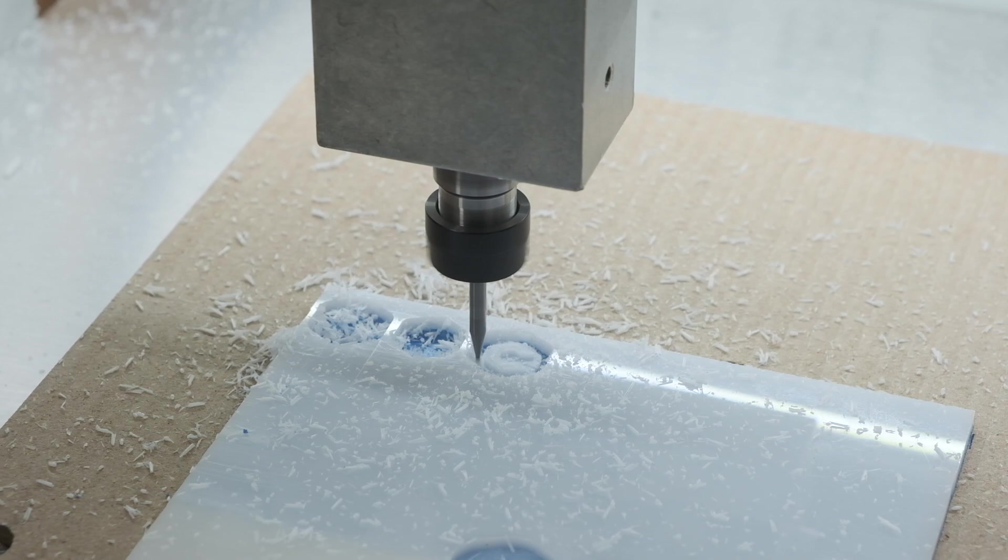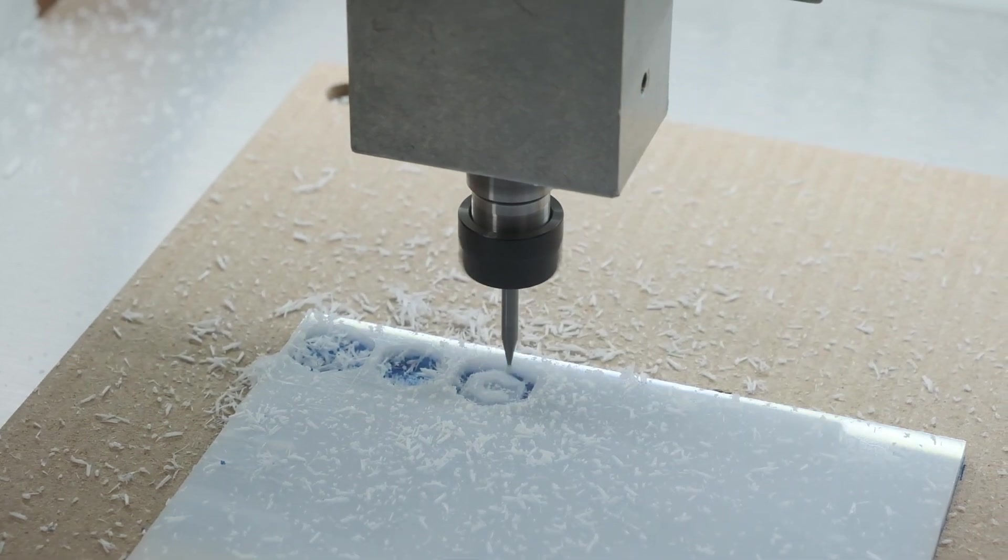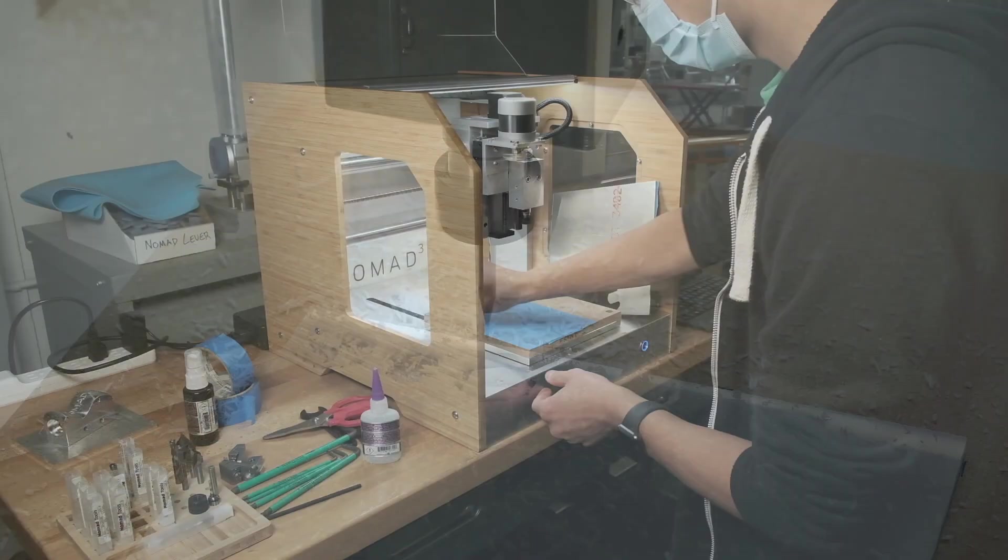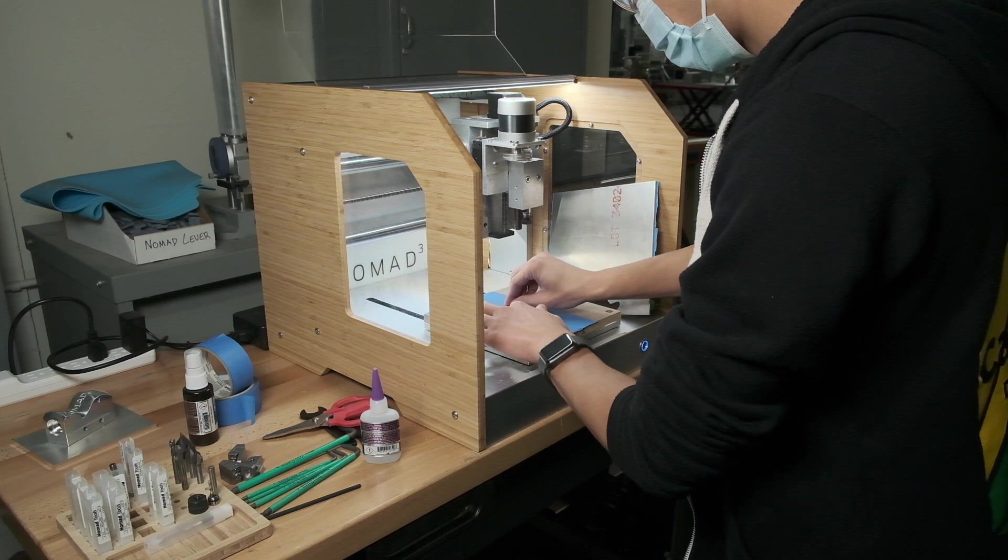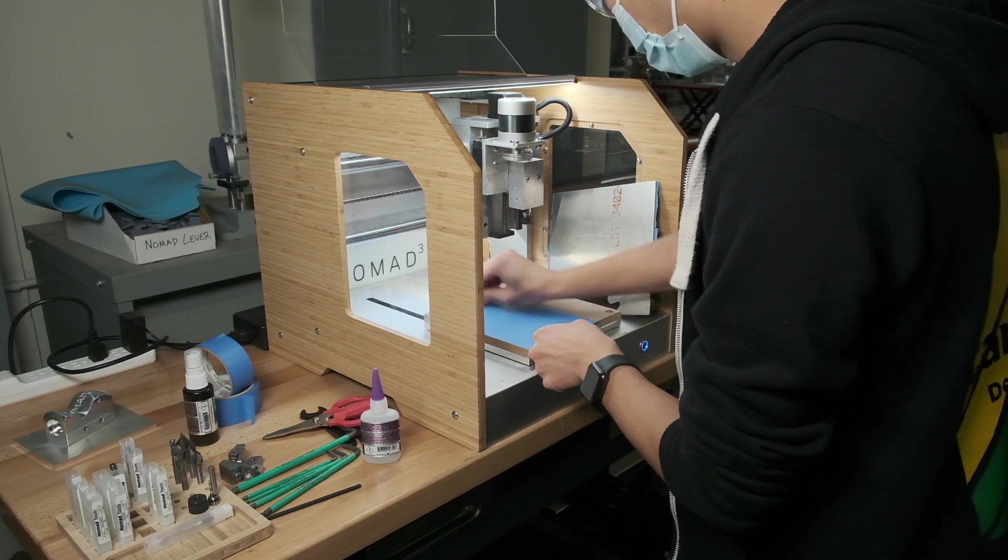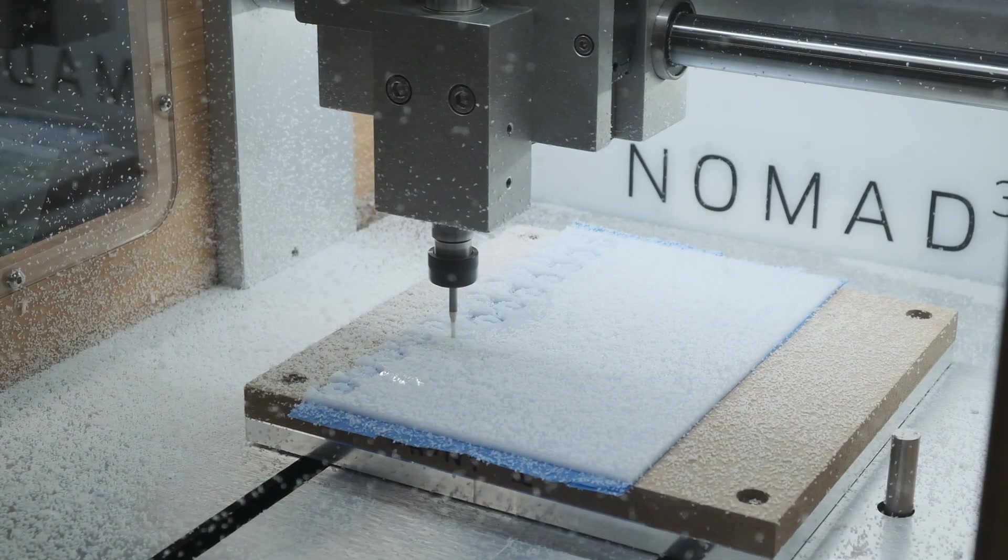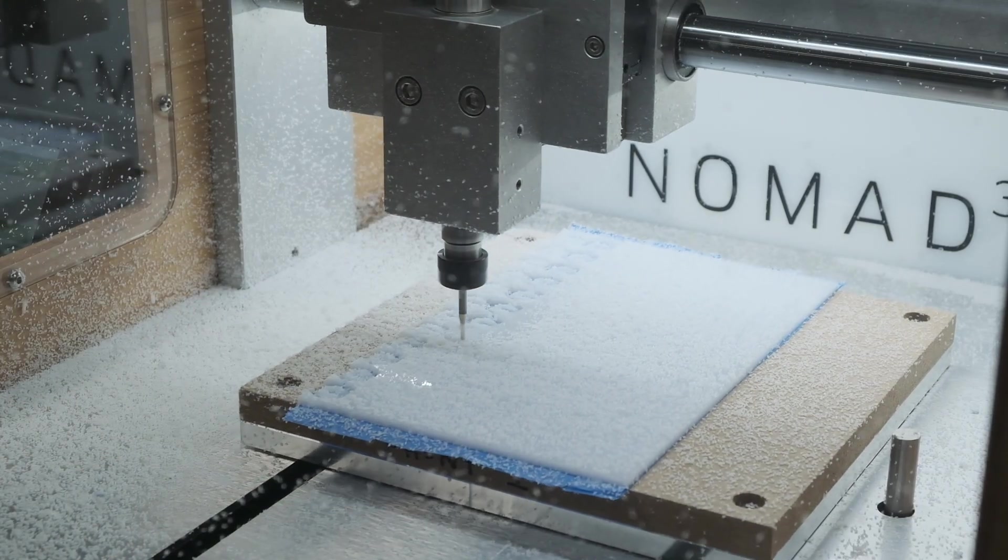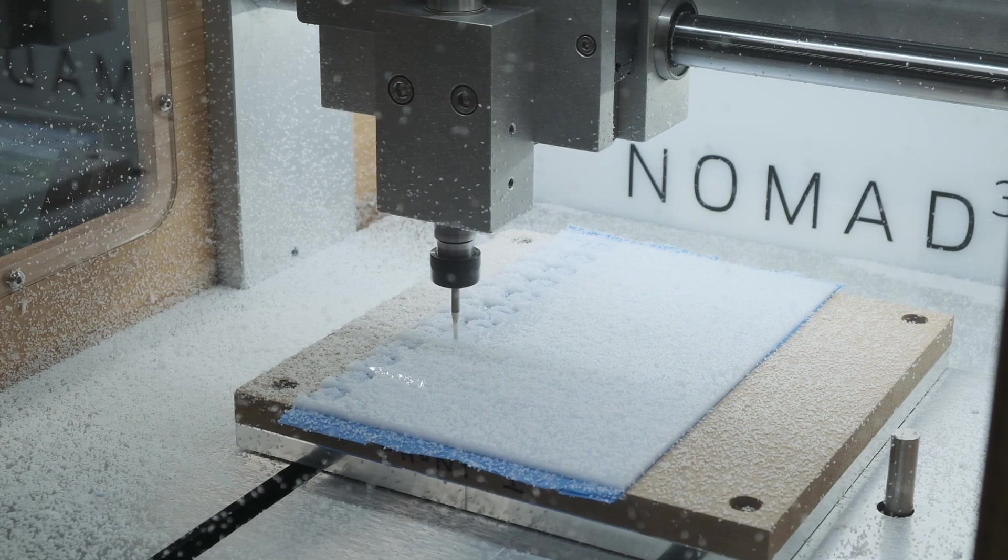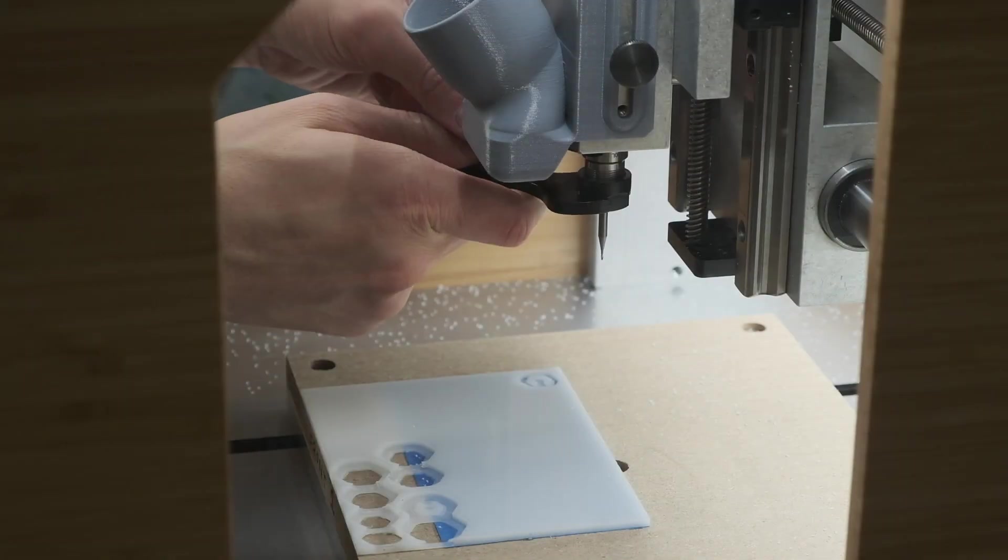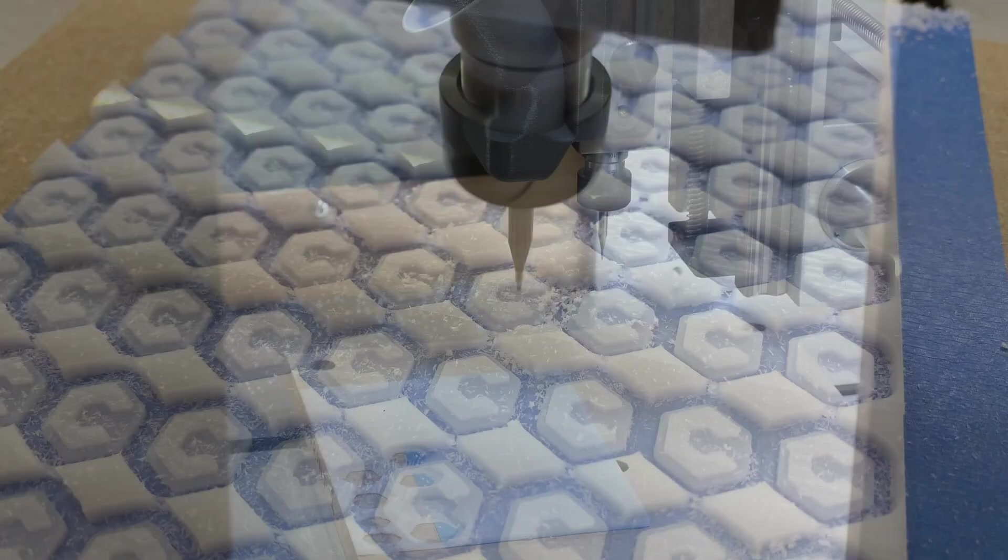Once we had dialed in the perfect zero height for the program so that we could just barely cut through the Delrin and not into the masking tape, it was just a matter of loading material in the correct spot, hitting run, swapping in a new tool after 60 minutes, continuing the program, removing finished parts, and repeating.